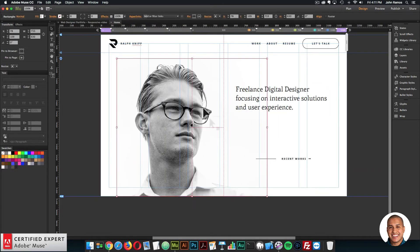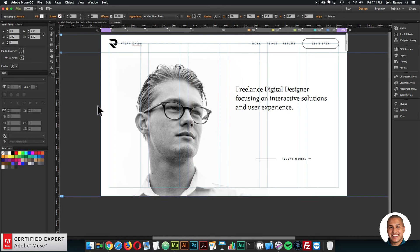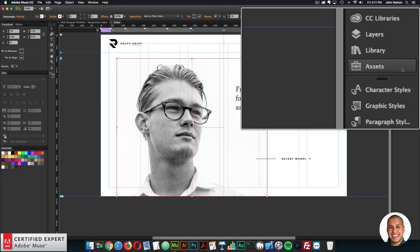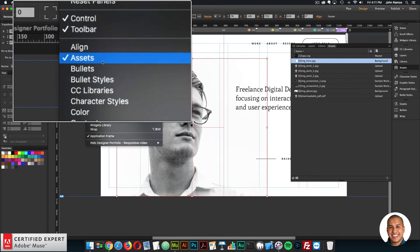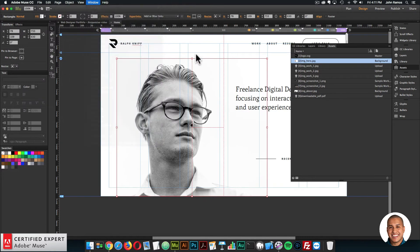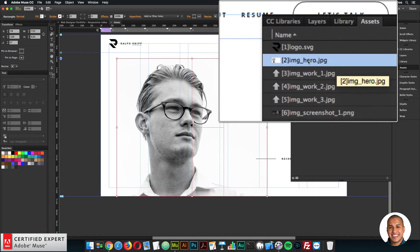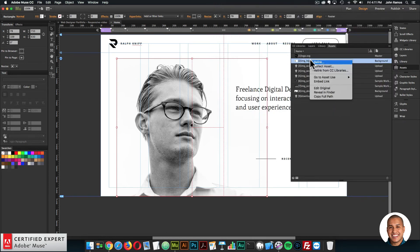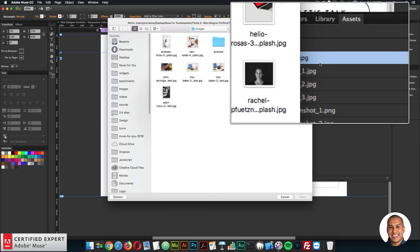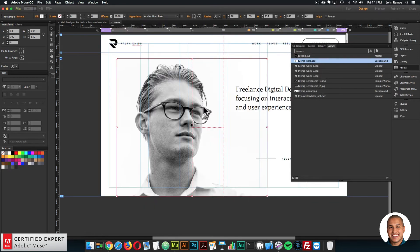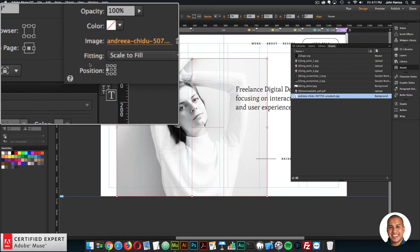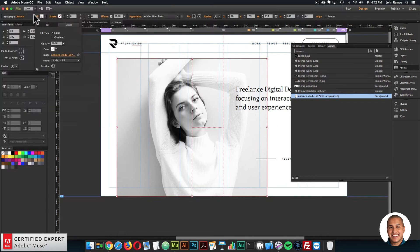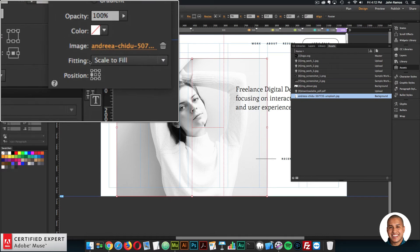I'll go to the 1200 breakpoint. Images within the template can be easily swapped out — just select the image and go to the Assets panel on the right. If you don't see the Assets panel, go to Window and click Assets. With the image selected, it shows up in the Assets panel. To replace it, right-click and select Relink, then select another image.